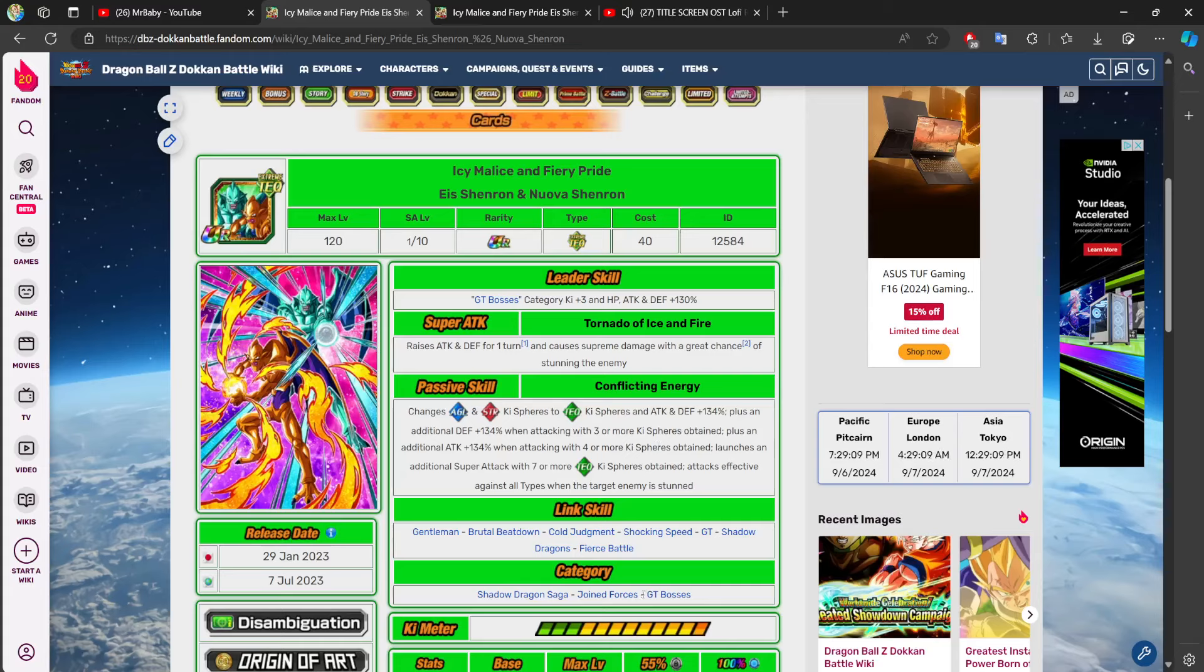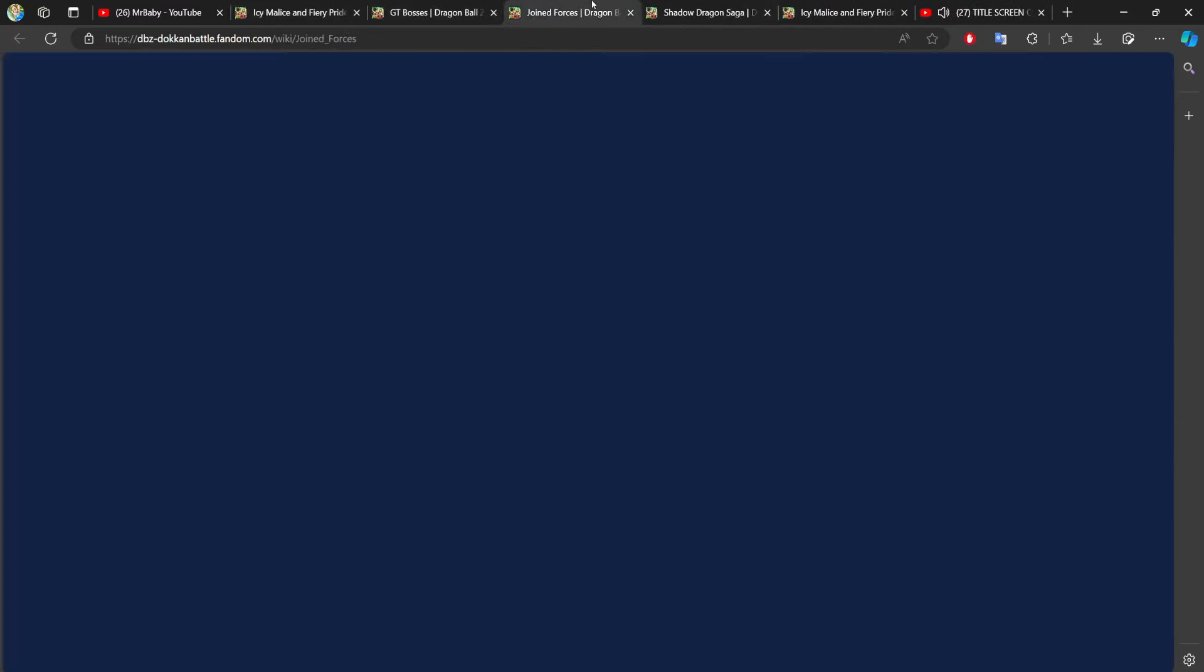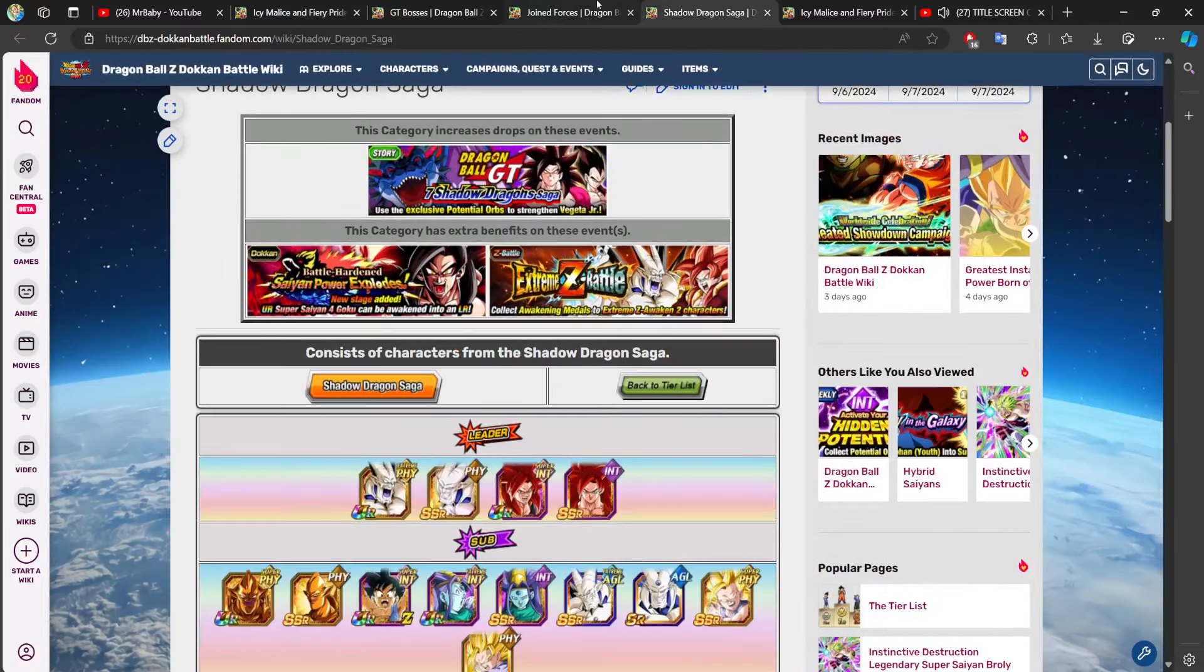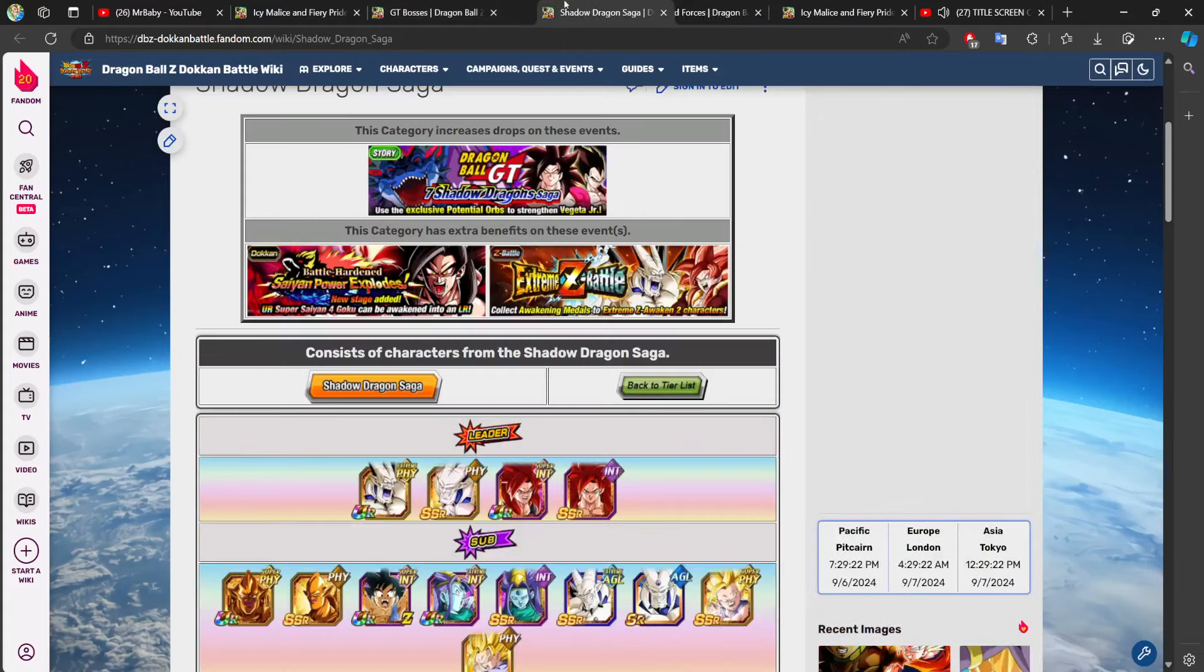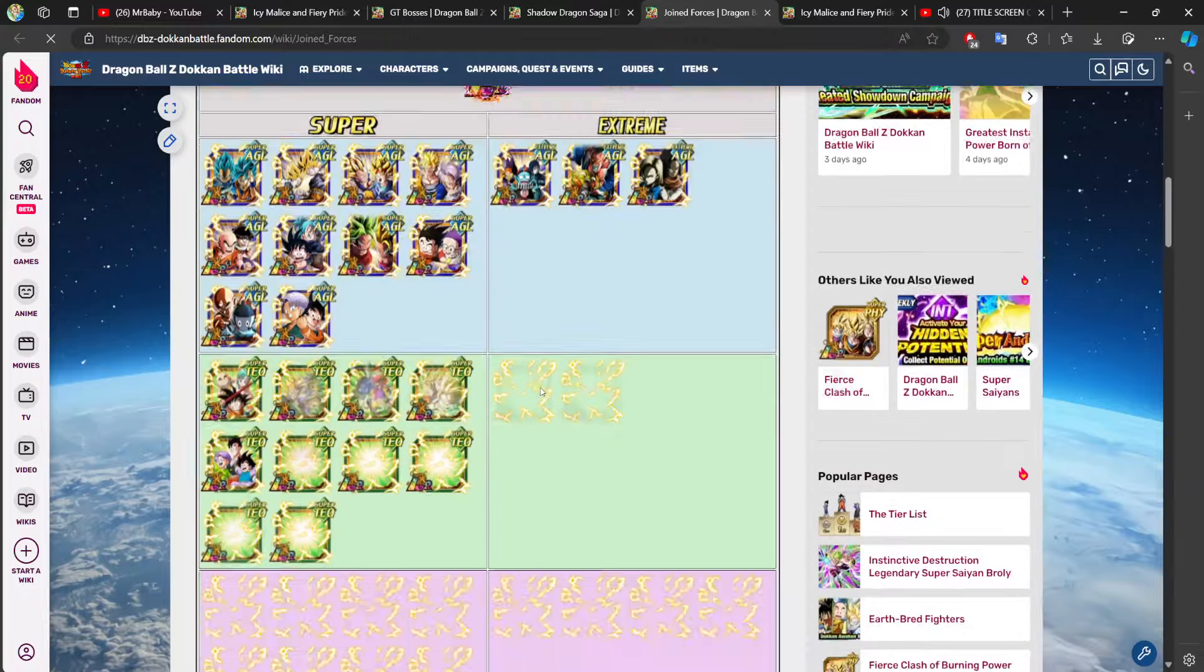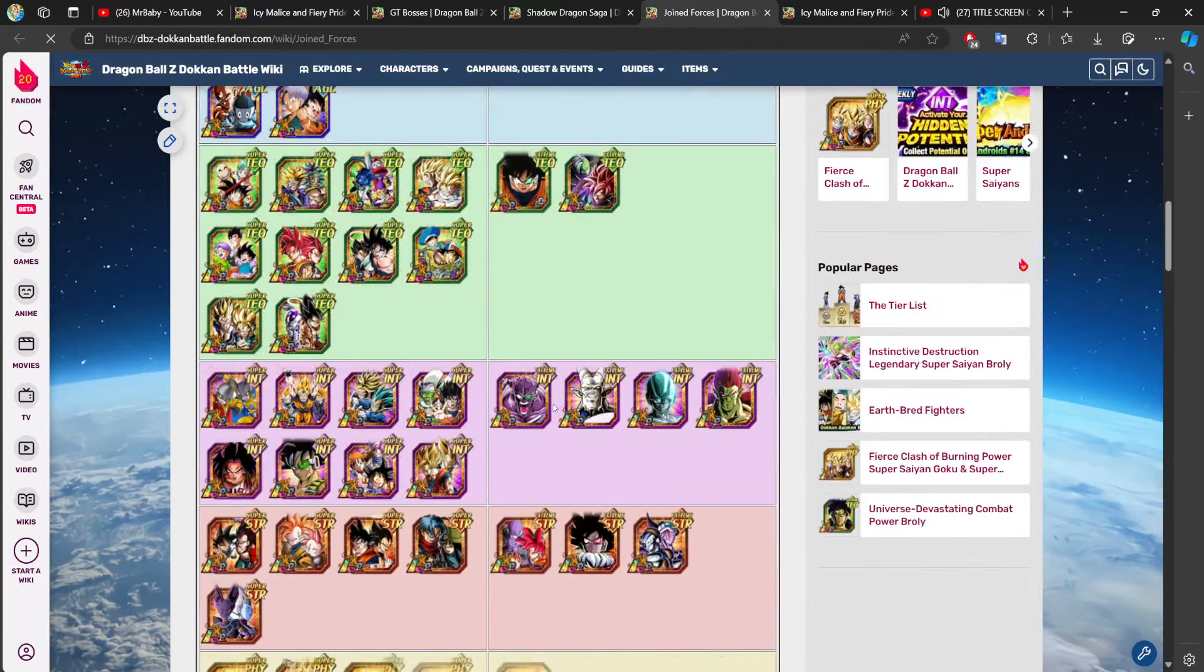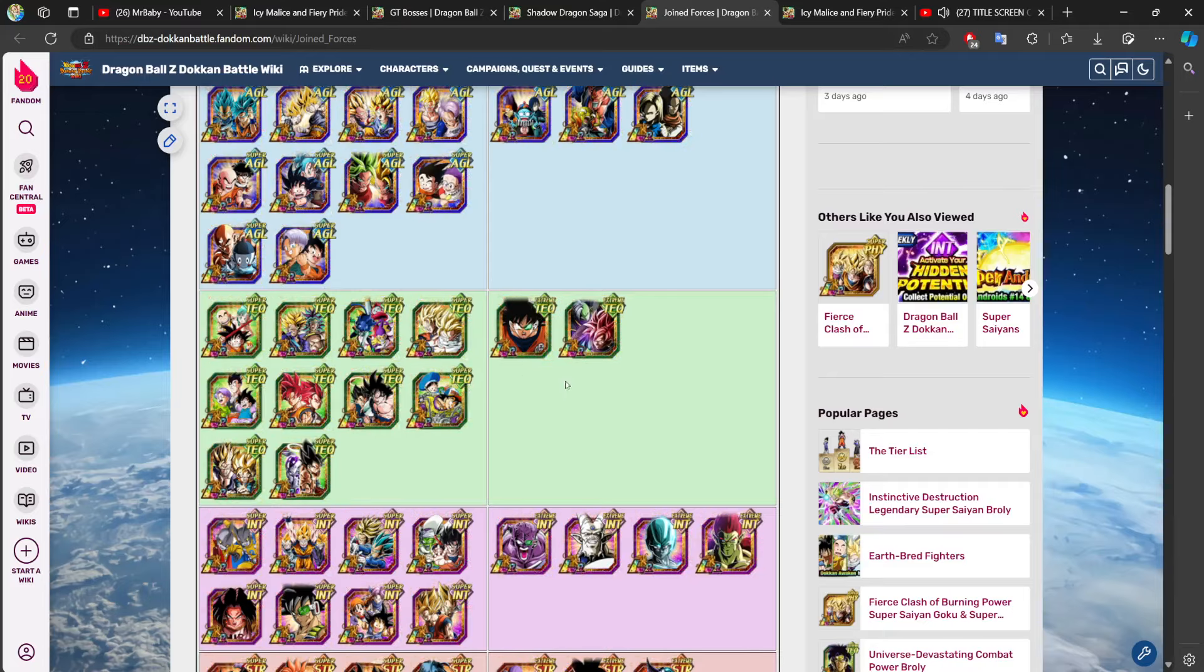And if we take a look at his categories, we have GT Bosses, we have Joint Forces, and we have Shadow Dragon Saga. Now, immediately, out of these three categories, the only two we can really focus on is GT Bosses and Shadow Dragon Saga, because Joint Forces itself isn't a category that you're running Ice and Nova on.